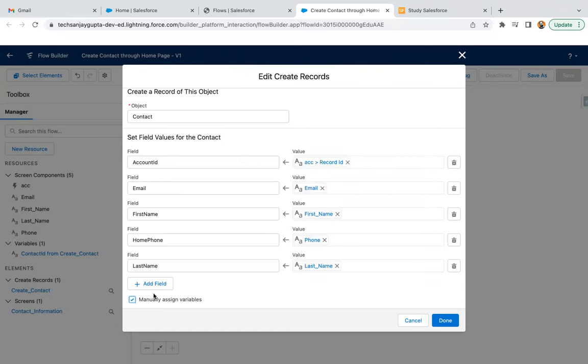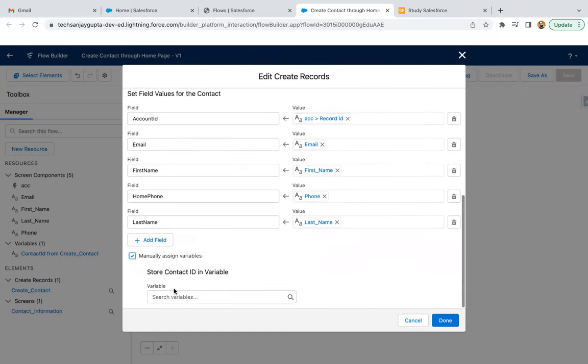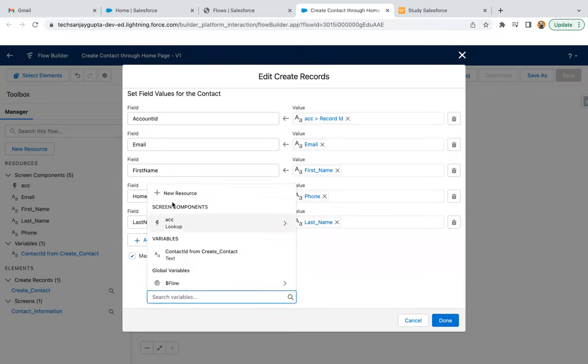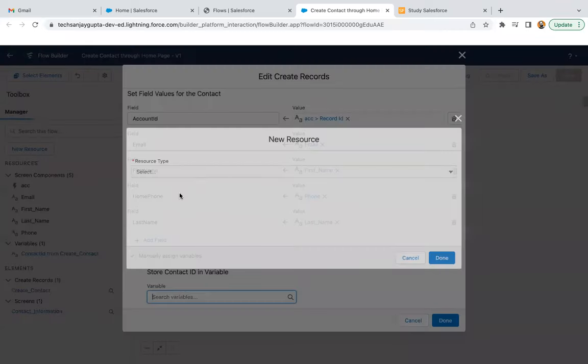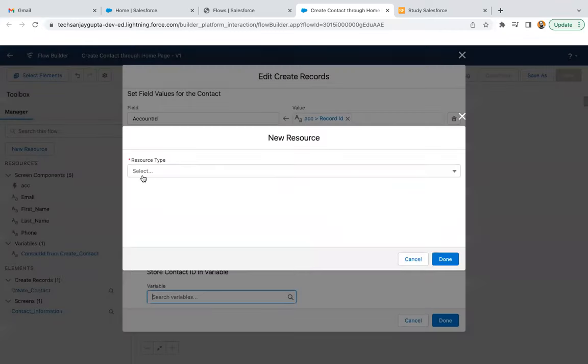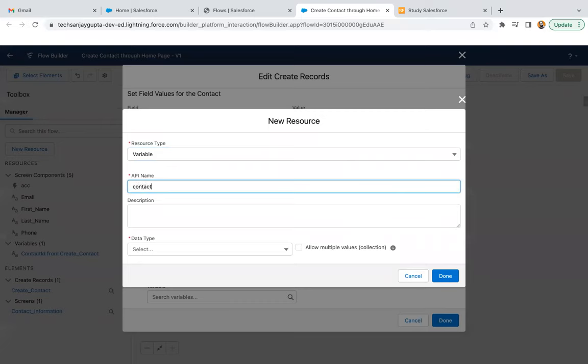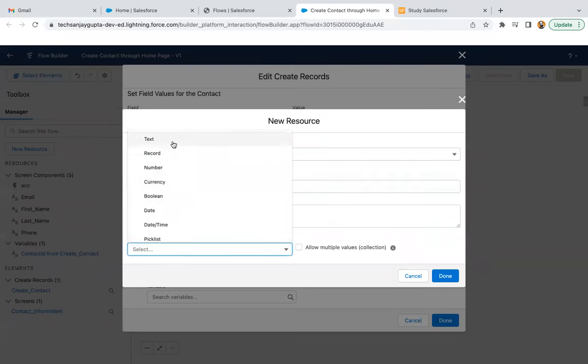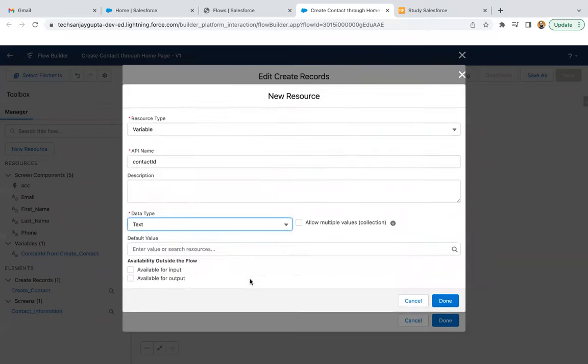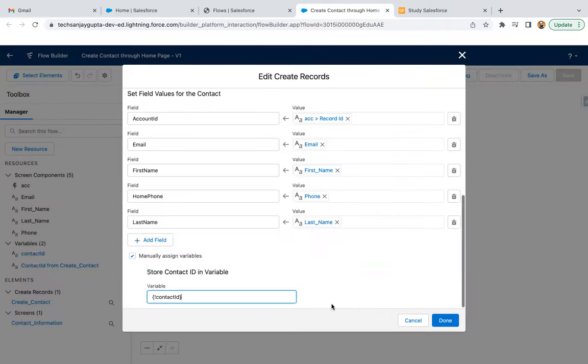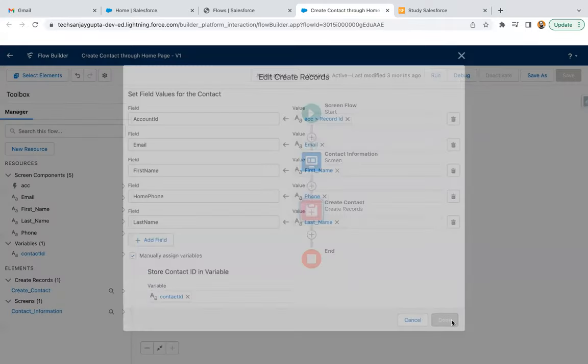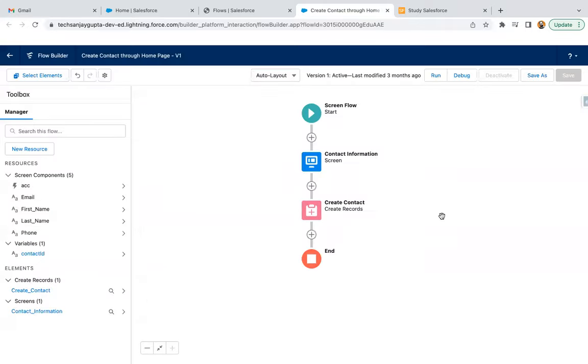Now here I need to create one more variable where I will be storing the newly created contact ID. I'm creating a variable, API name is contact ID. Type is text and done. So this contact ID I will be using so that I can redirect to the newly created record.